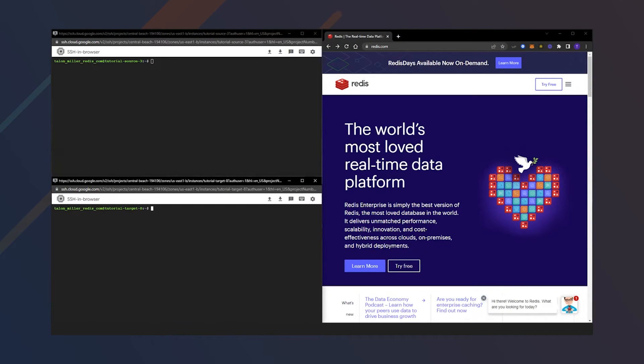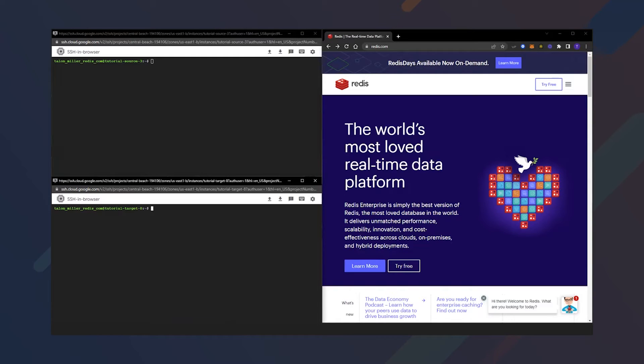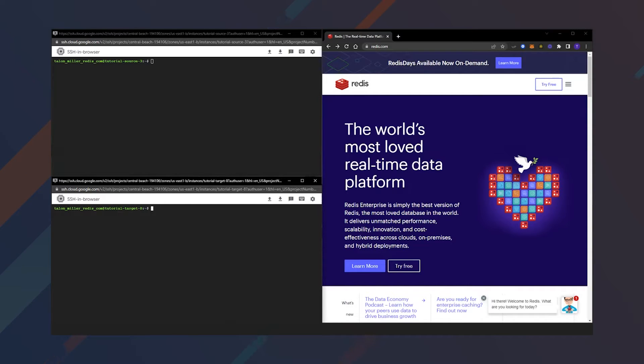Let's take a look at a seamless way to get your data from Redis open source to Redis Enterprise once you are ready to upgrade. This migration method provides zero downtime using Redis Enterprise's replica of feature.